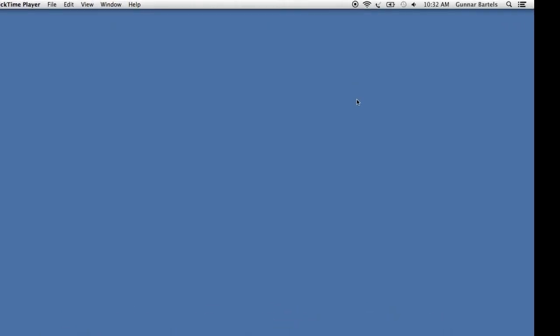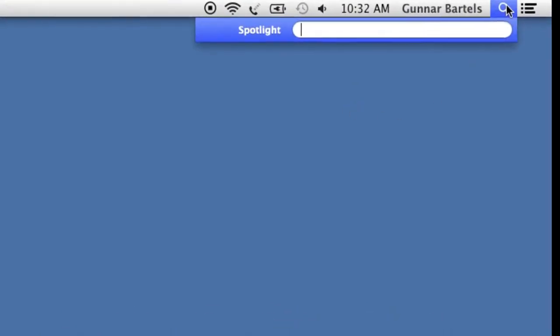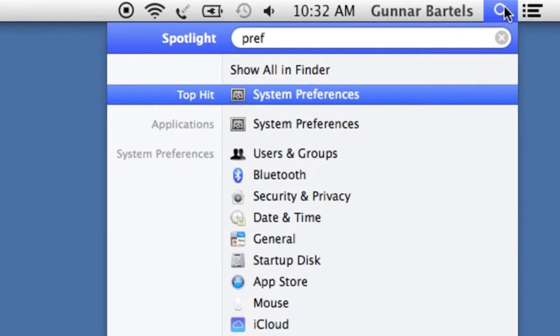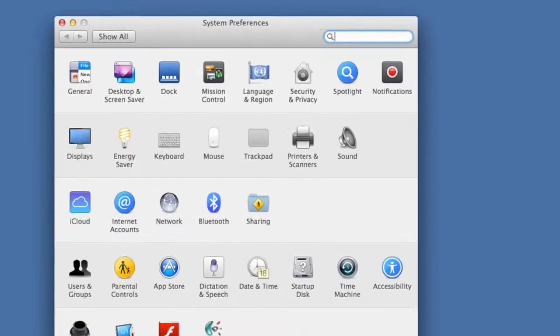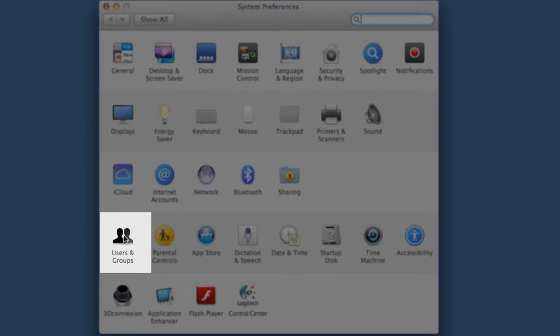To launch programs automatically with the system, you need to add them as so-called login items to your user account. Open the system preferences, click Users & Groups.